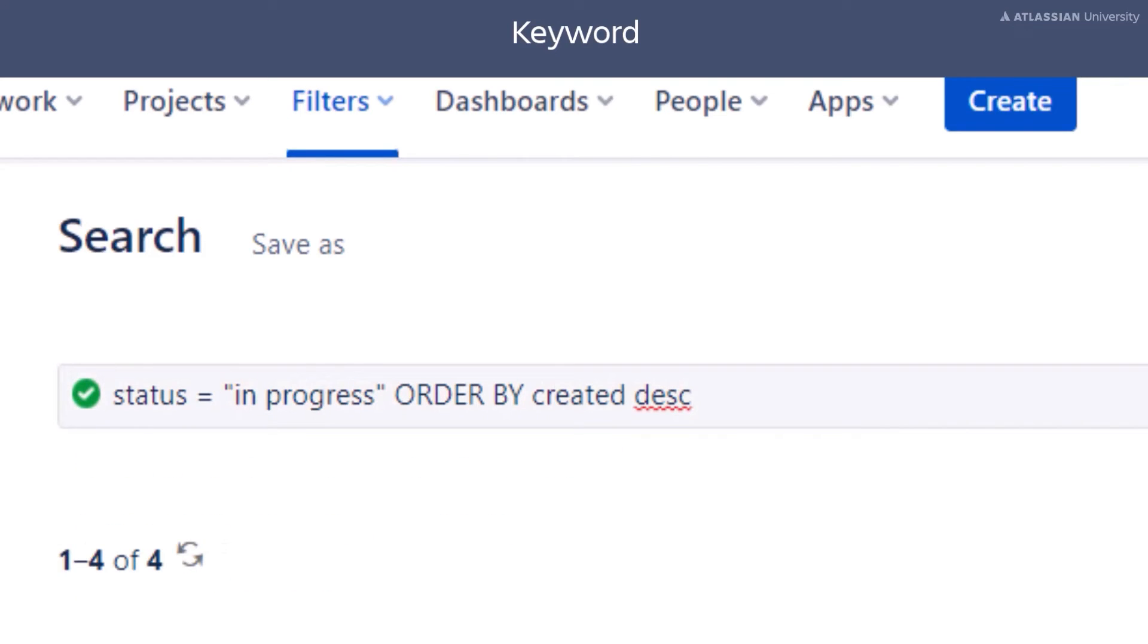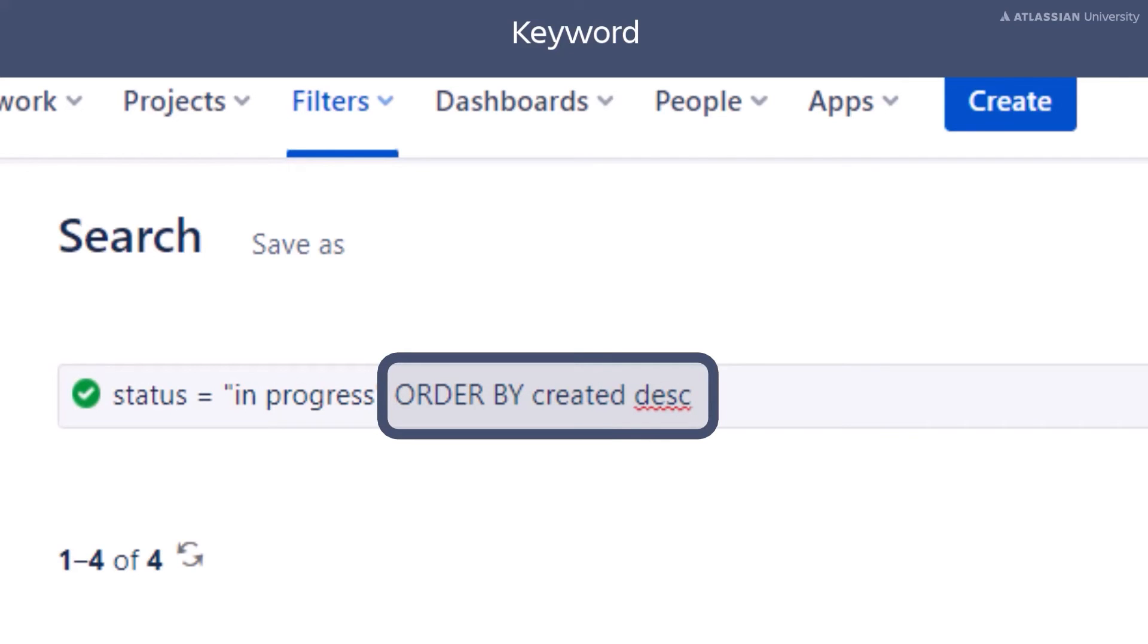In this example, we want to order our results by the date the issues were created, with the most recent date listed first.